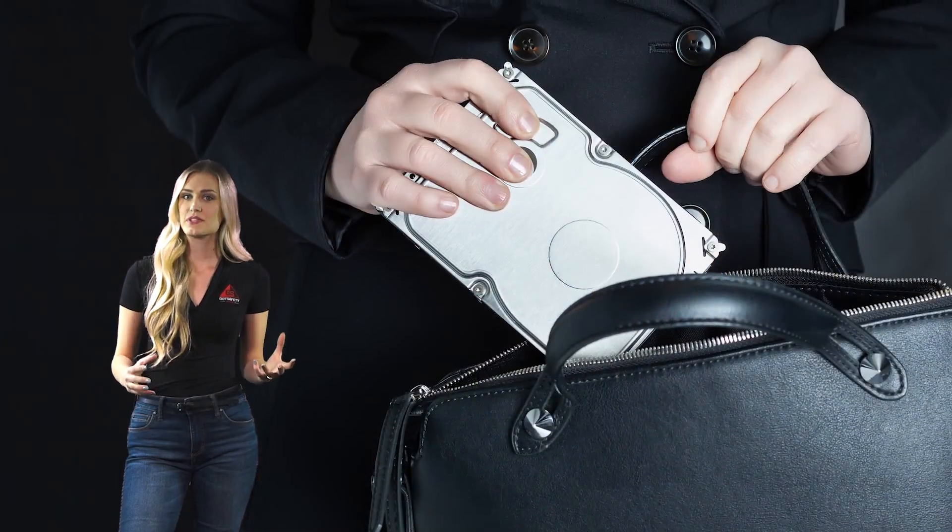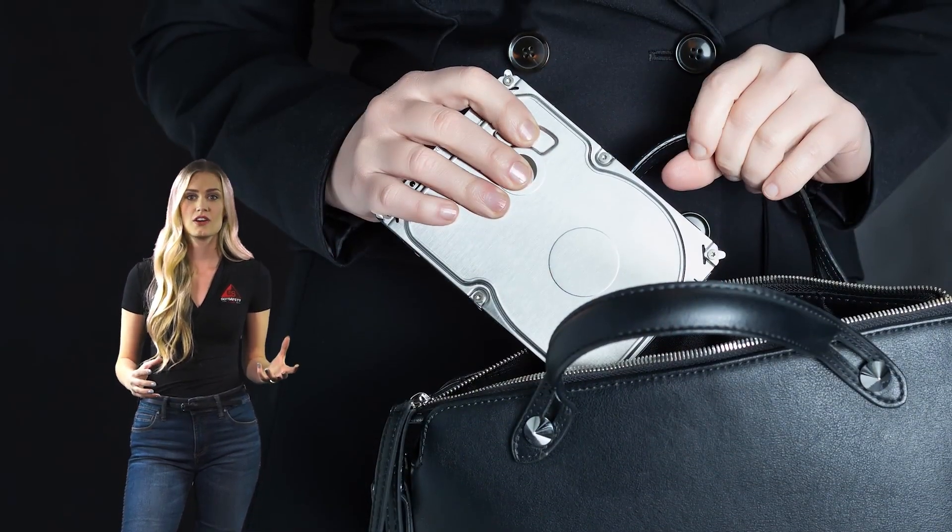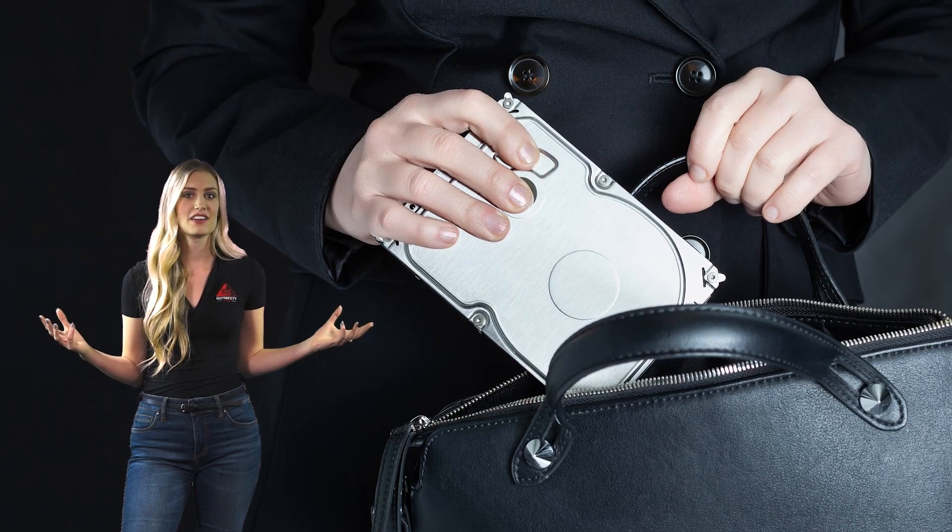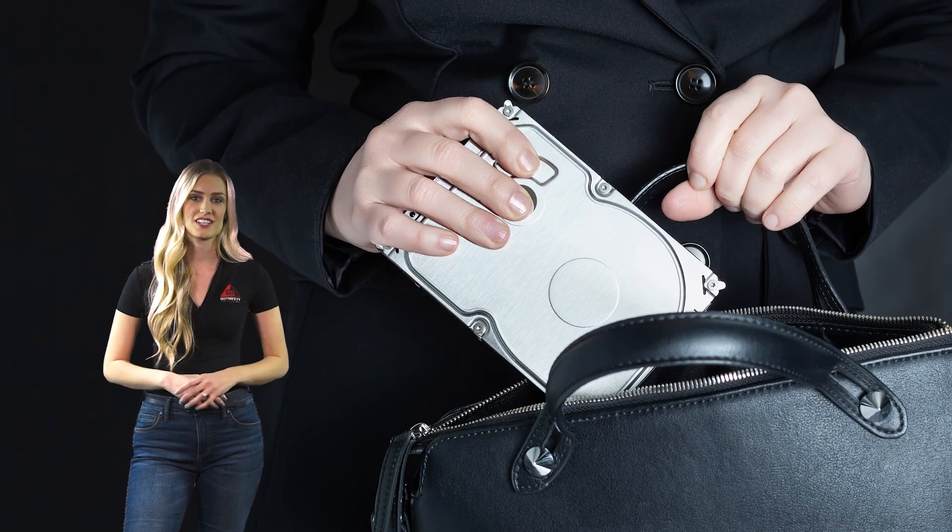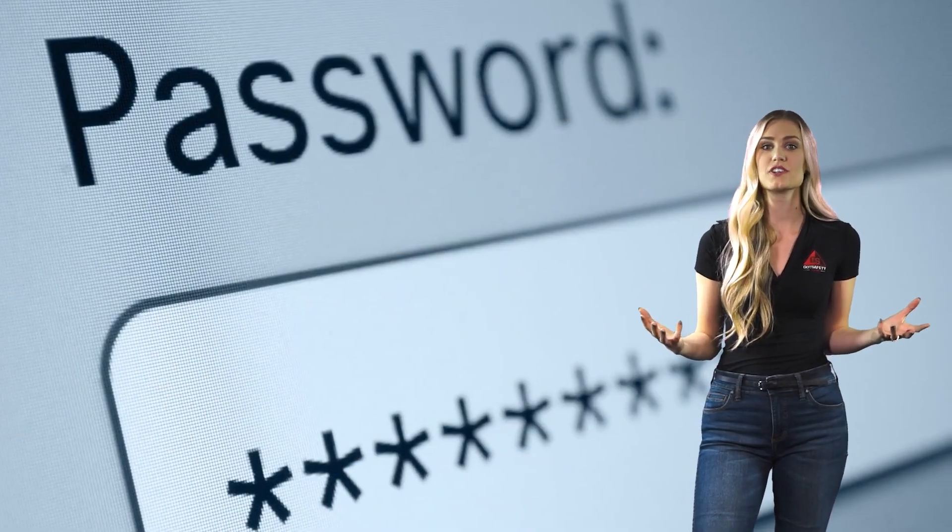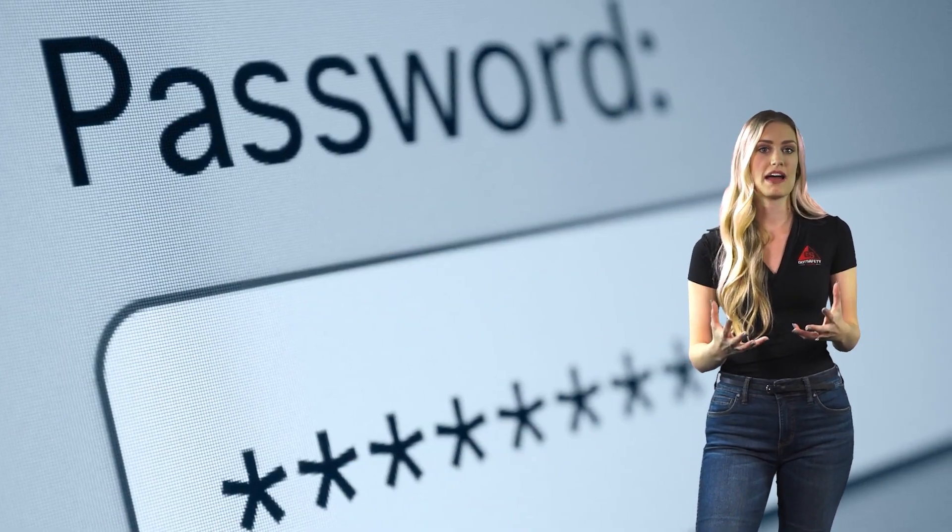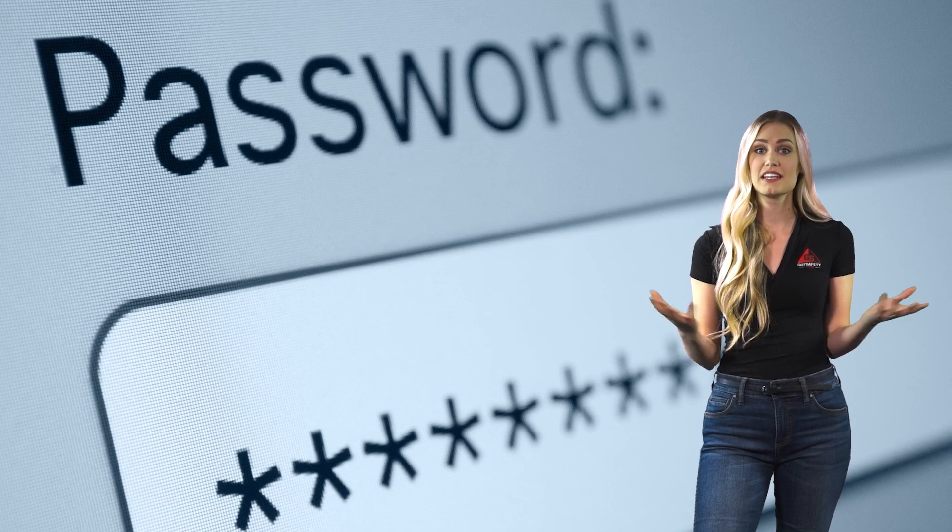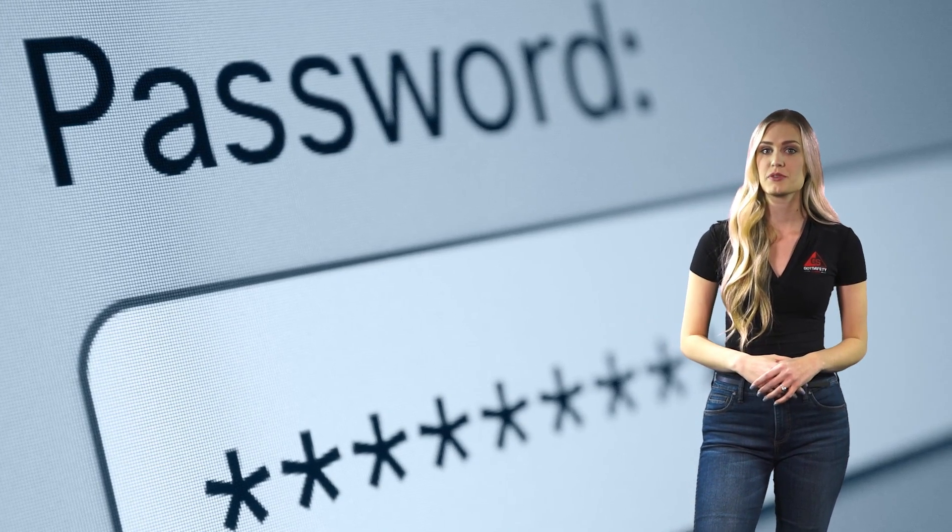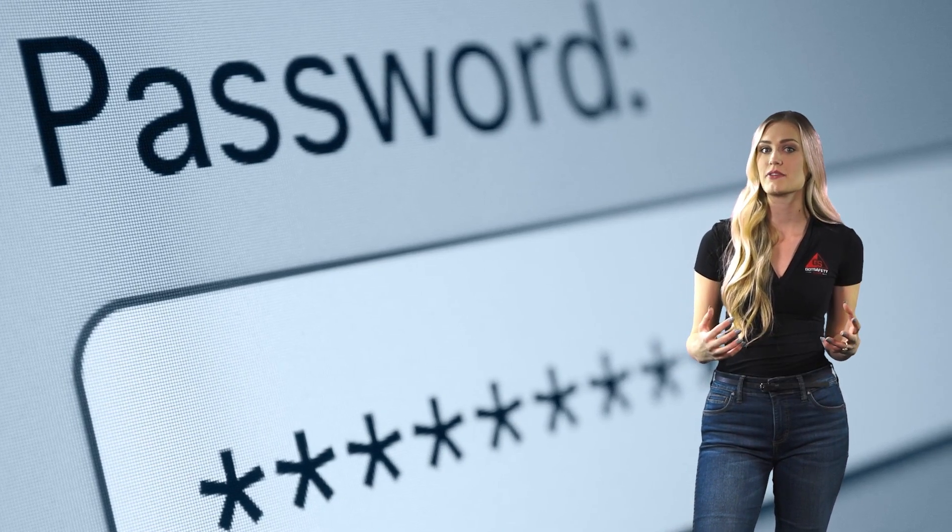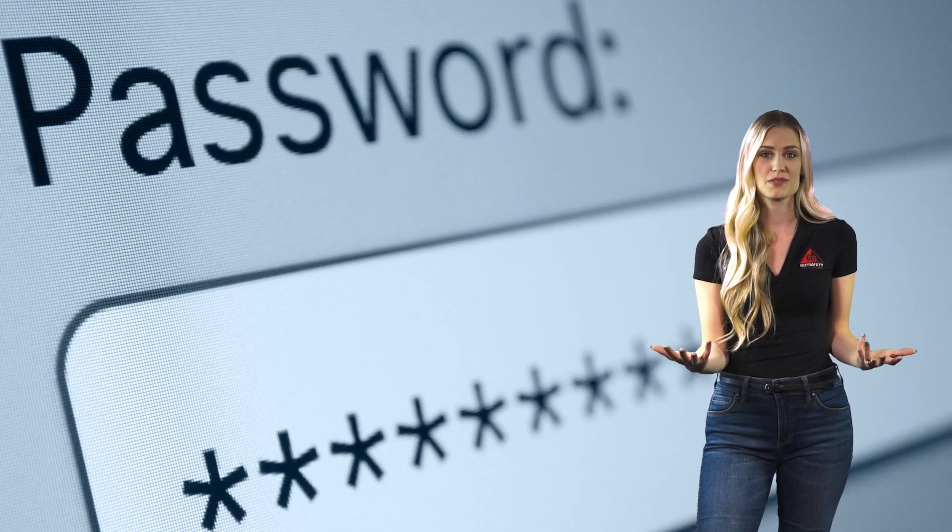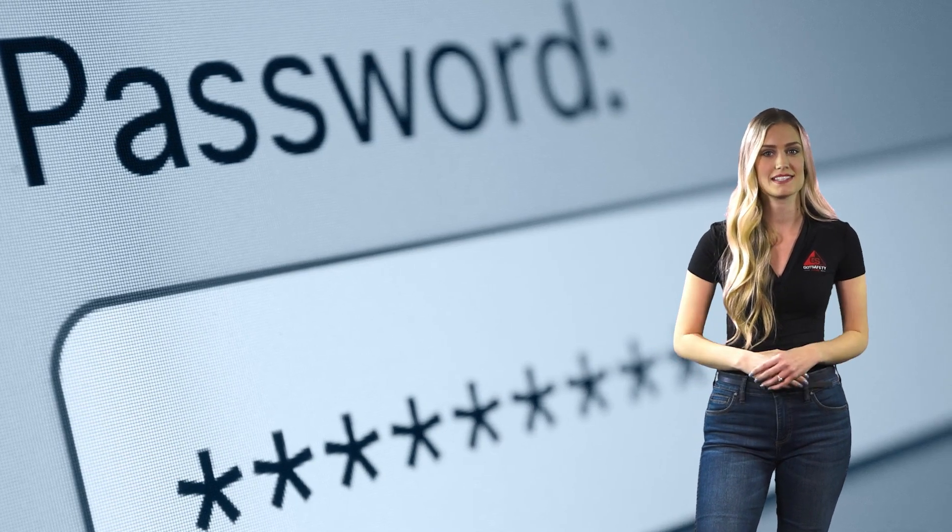Always report any unknown individuals who are on the premises or in areas where only authorized employees should be present. This helps to ensure that unauthorized individuals do not gain access to sensitive company information. When setting passwords, be sure to use strong passwords that are unique to each account. This will help to prevent hackers from easily gaining access to your accounts if one of your passwords is compromised. When using company computers or devices, always make sure to connect to the approved Wi-Fi networks. Do not connect to public networks as they may not be as secure.